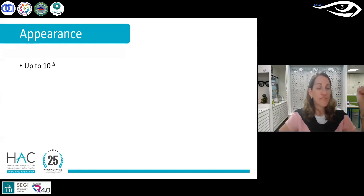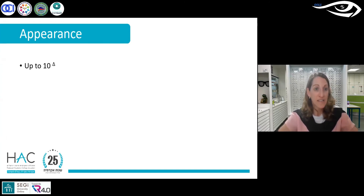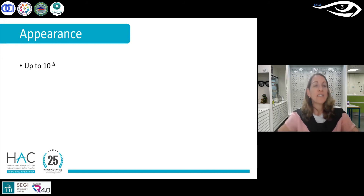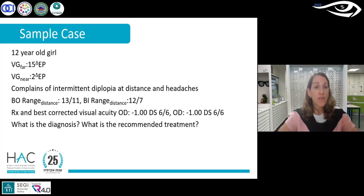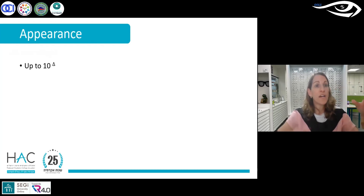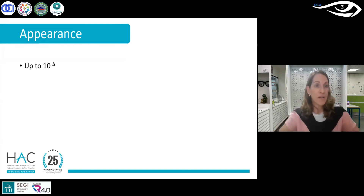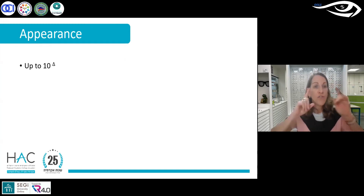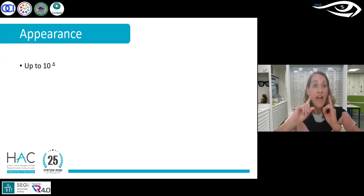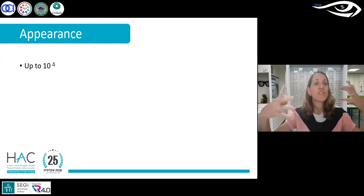Regarding appearances: prisms are aesthetically unpleasing, heavy, and cause distortion. We generally prescribe prisms only up to 10 prism diopters in spectacles. Beyond that, you may want to combine contact lenses with prisms or recommend surgery. We also try to split the prism equally between the two eyes — half and half — so that aesthetically it looks balanced.